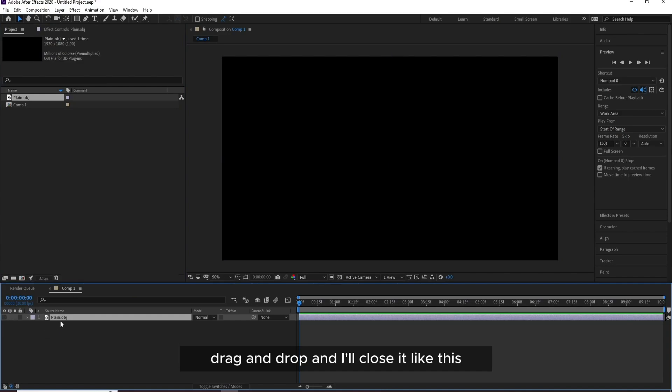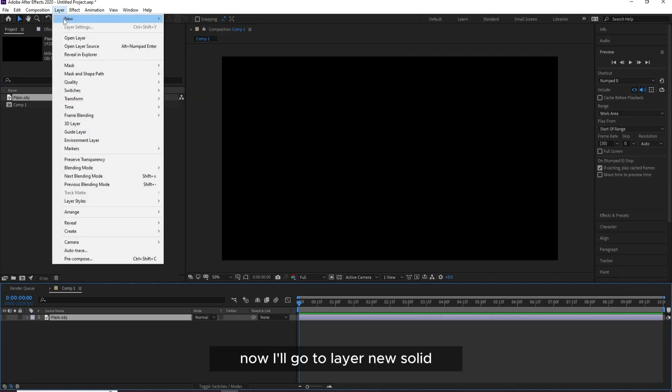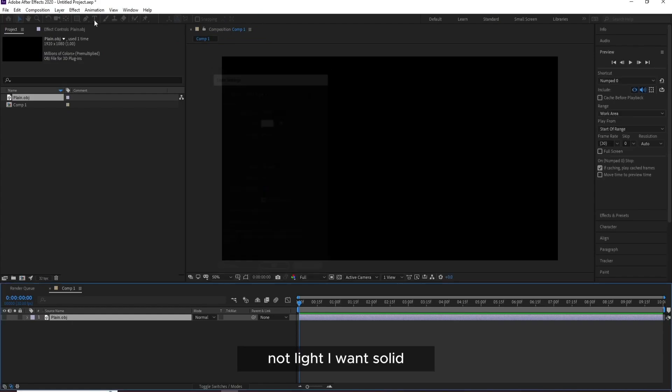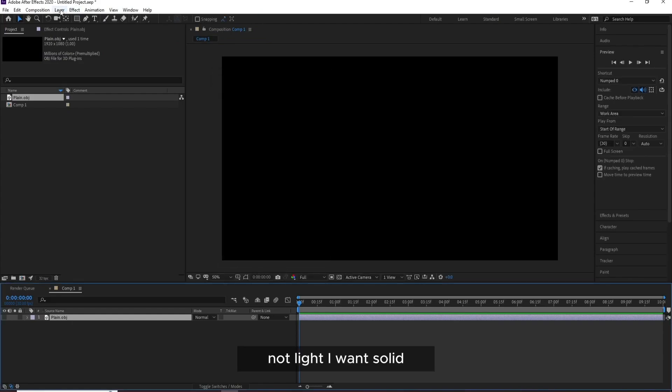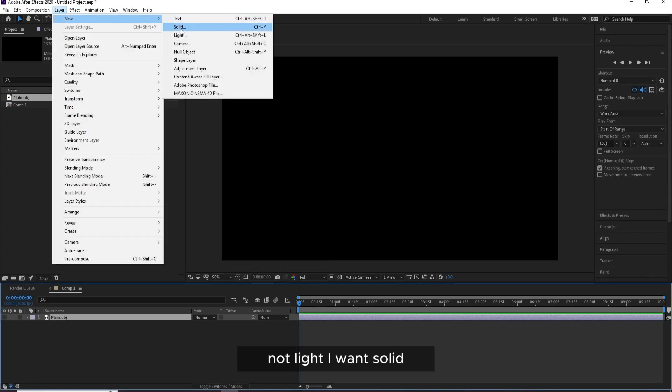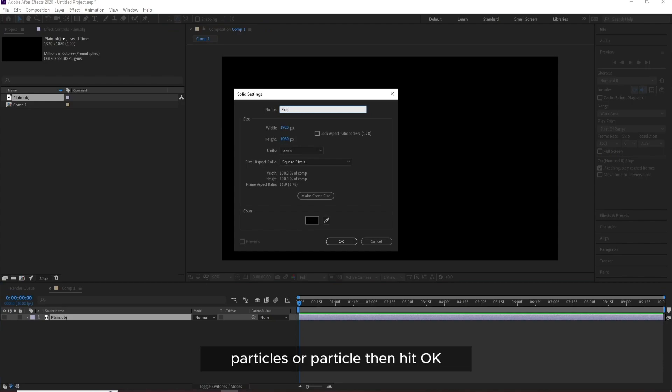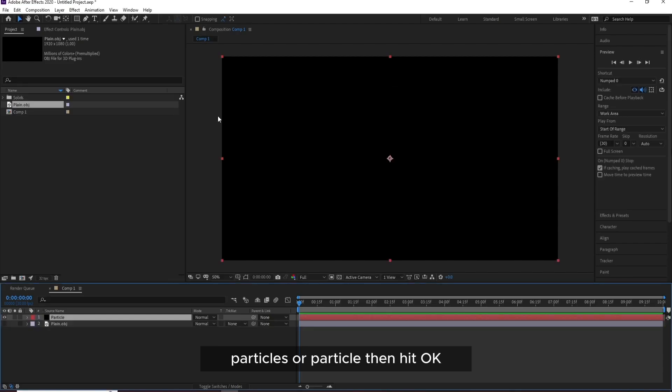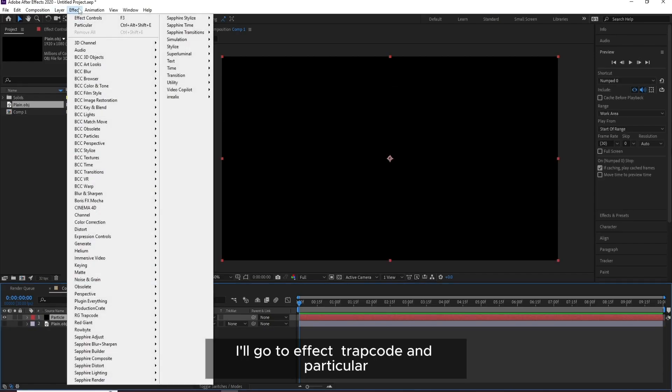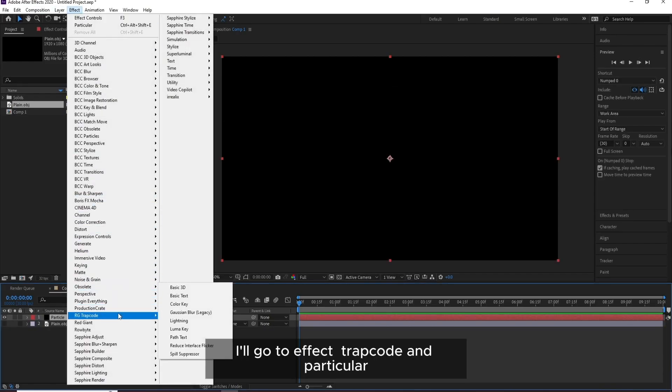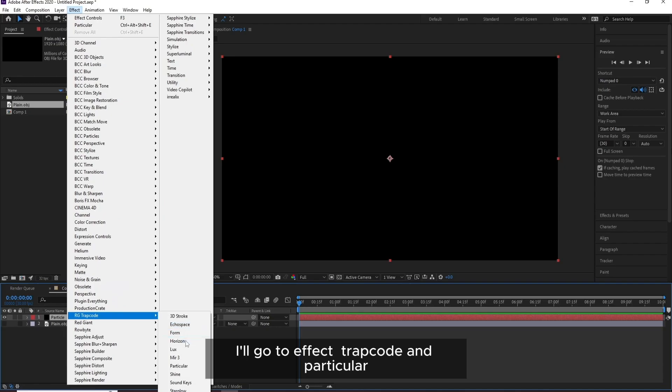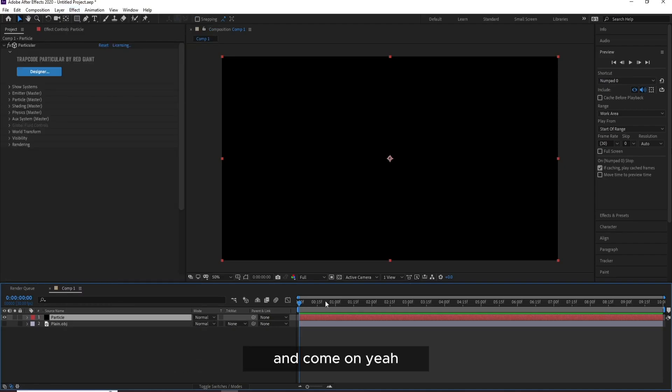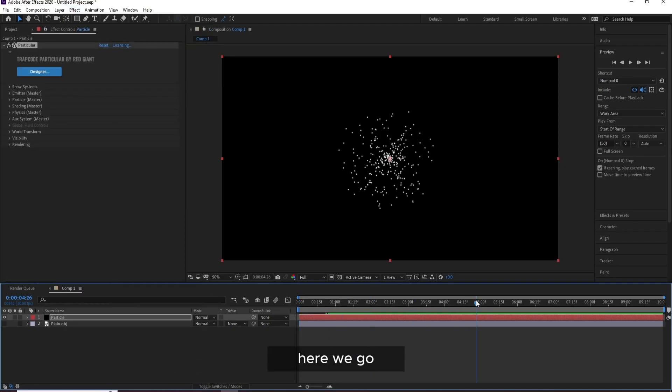Now I'll go to Layer, New Solid (not Light, I want Solid), and I'll name it Particles. Then hit OK. I'll go to Effect, Trapcode, and Particular. Here you go.